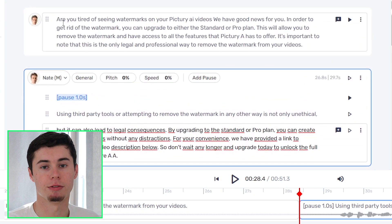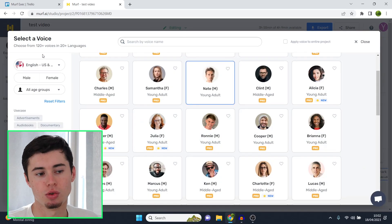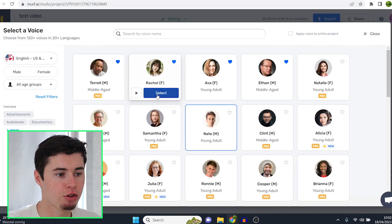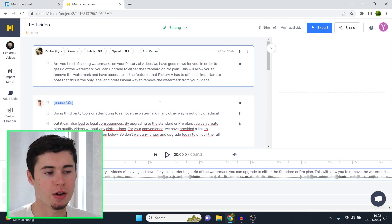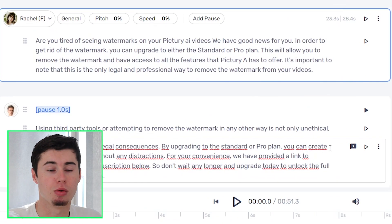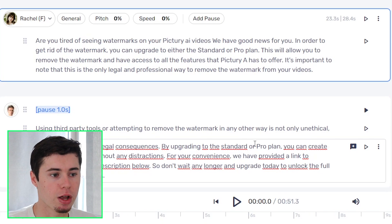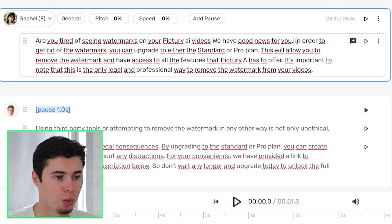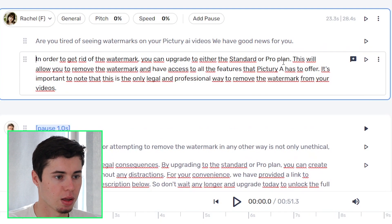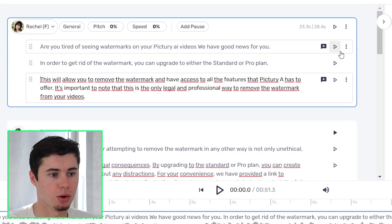Now what we can do is select the voiceover character that we want to use to change our voice. Now I'm not going to use Nate as he's not the greatest voice. I'll go to Rachel — which is funny because I'm a male and I'm going to change my voice into a female voice. I said all of this stuff but right now Rachel is going to say it. So I'll simply select this and I'll start playing this for you guys right now so that you know it works.